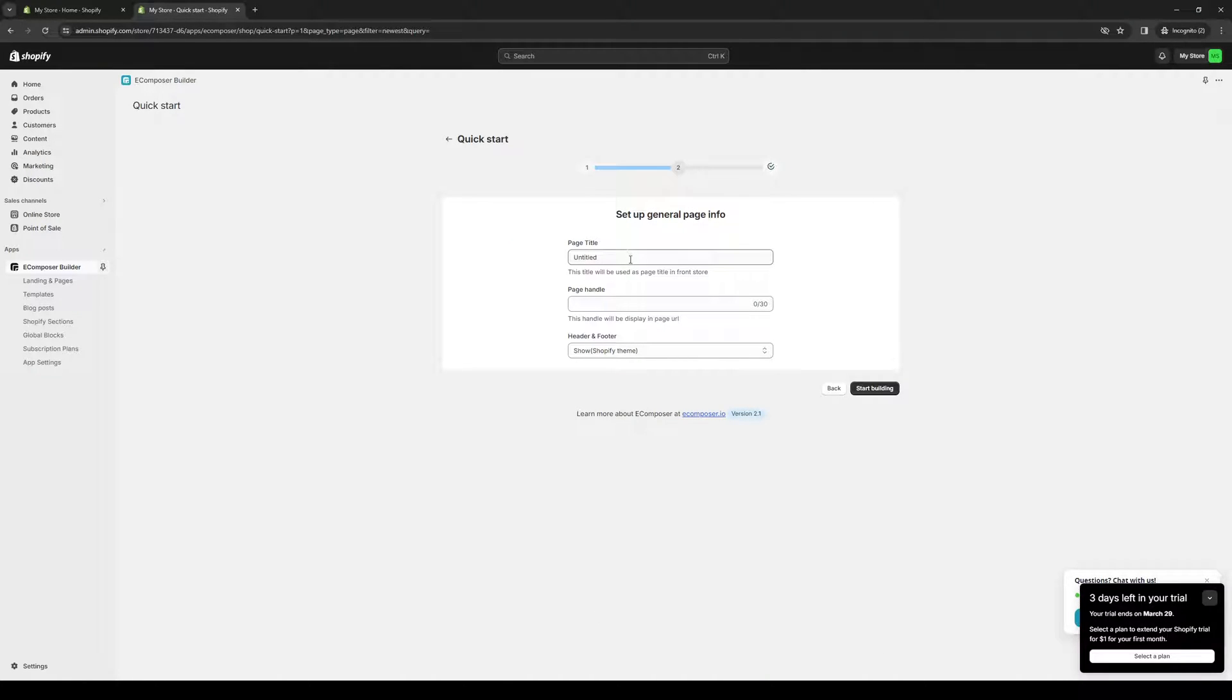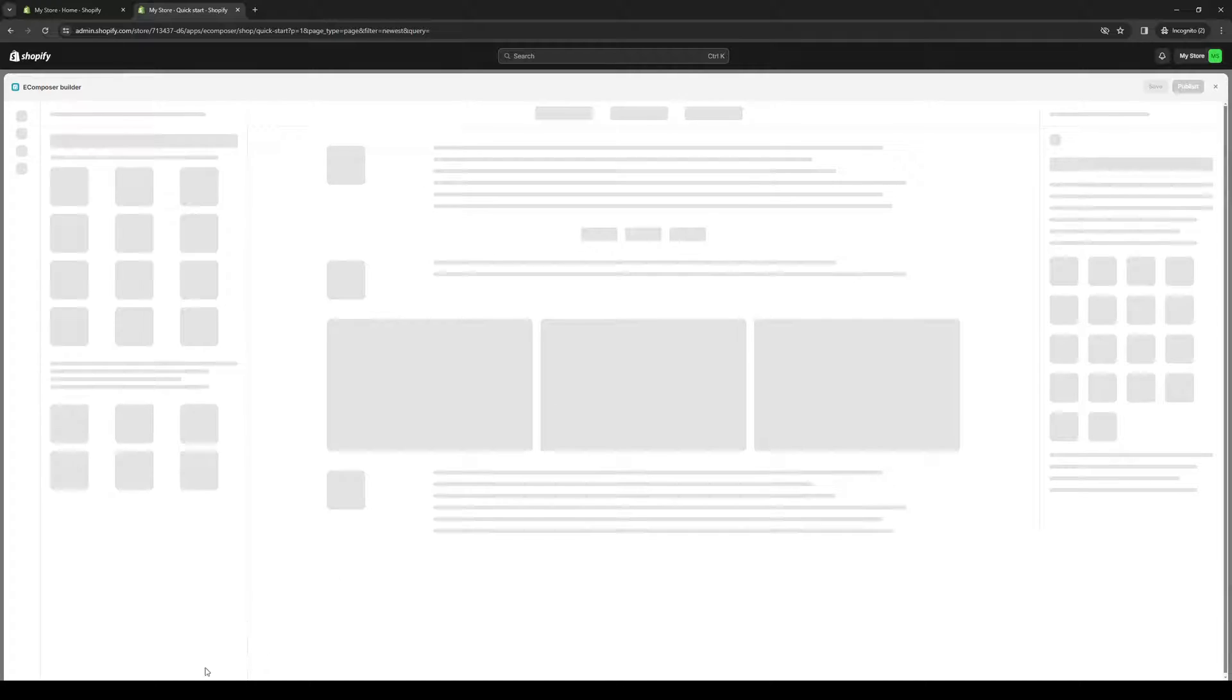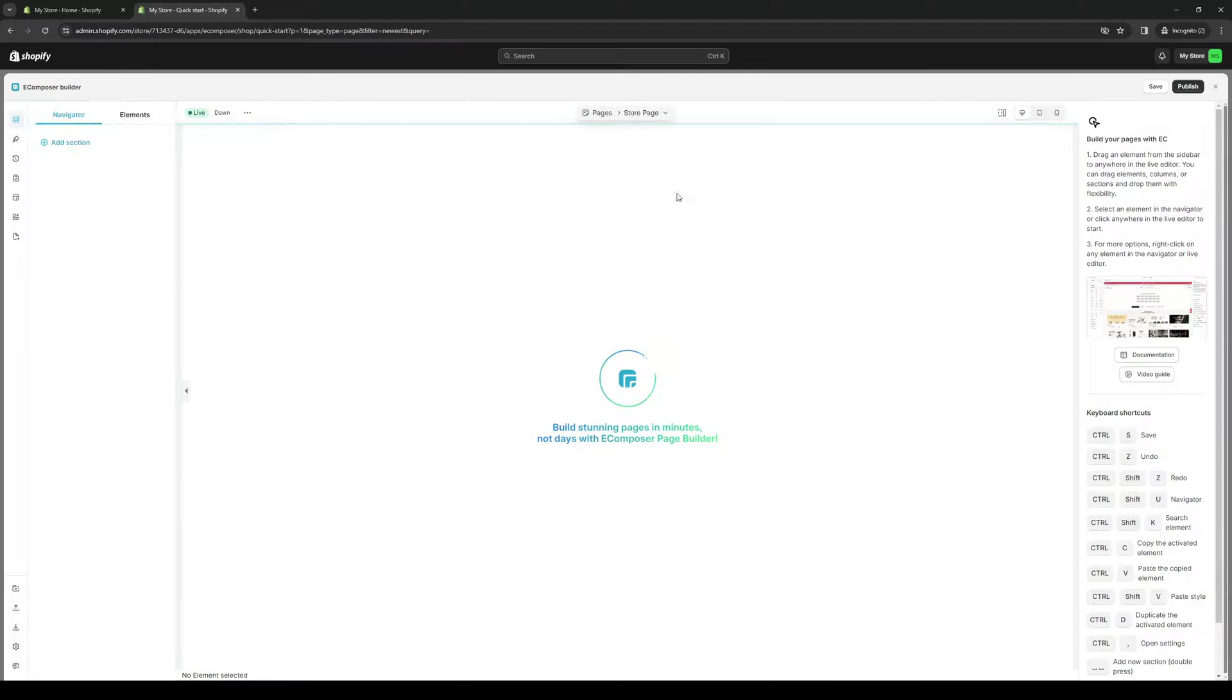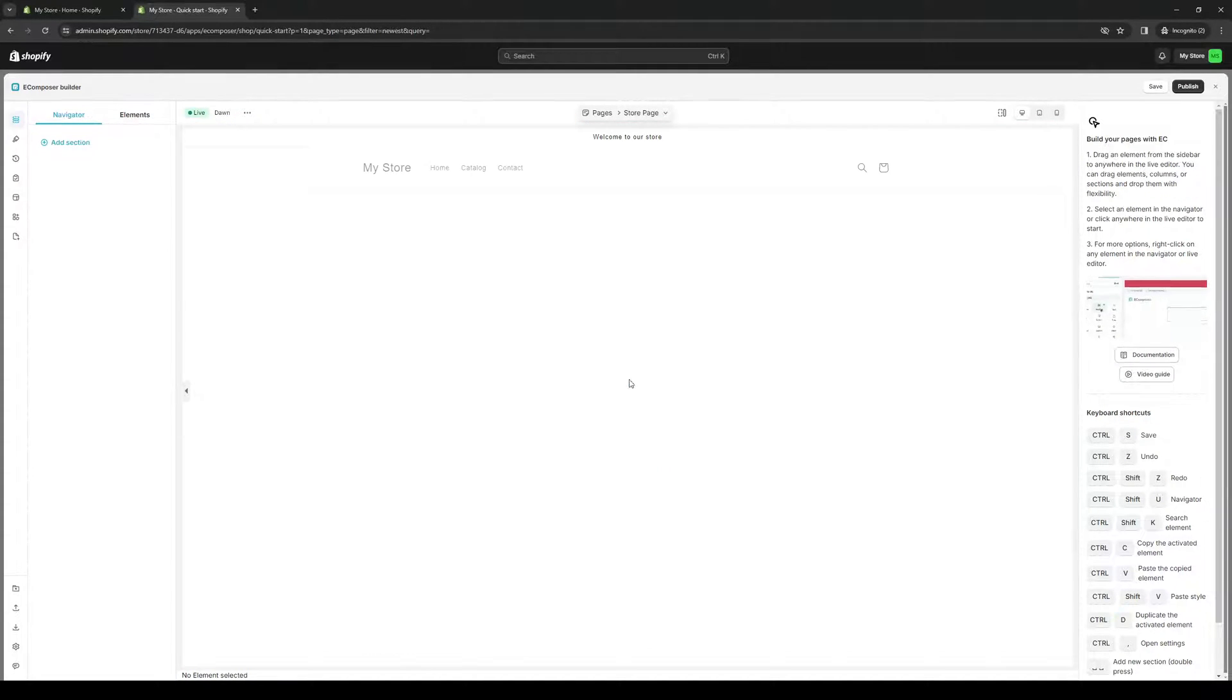Give your page a title. Let's do store page, for example. We're going to choose theme. By default, it's set to dawn. Click on start building. And it will pull up the window for where you can create your page.